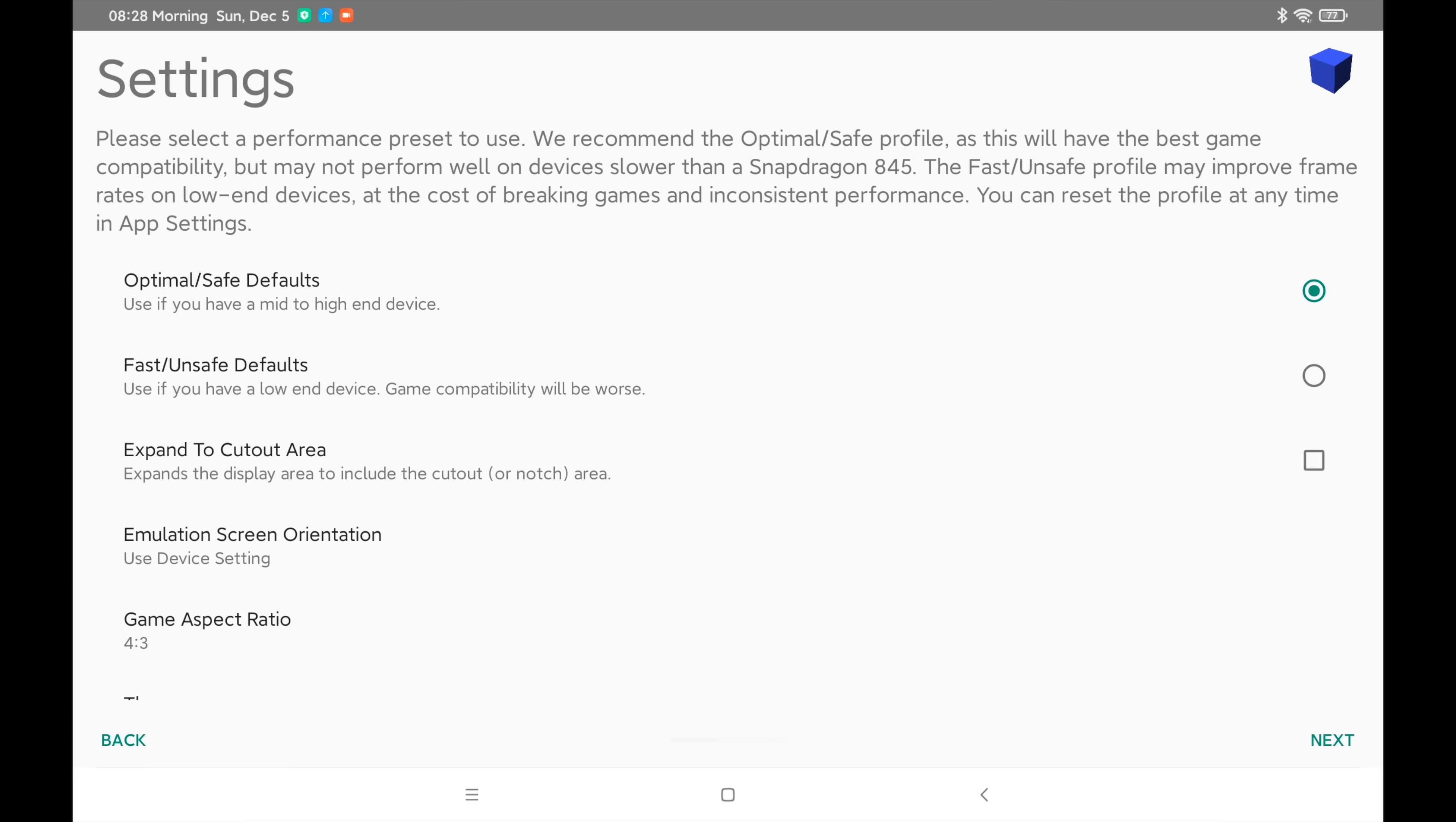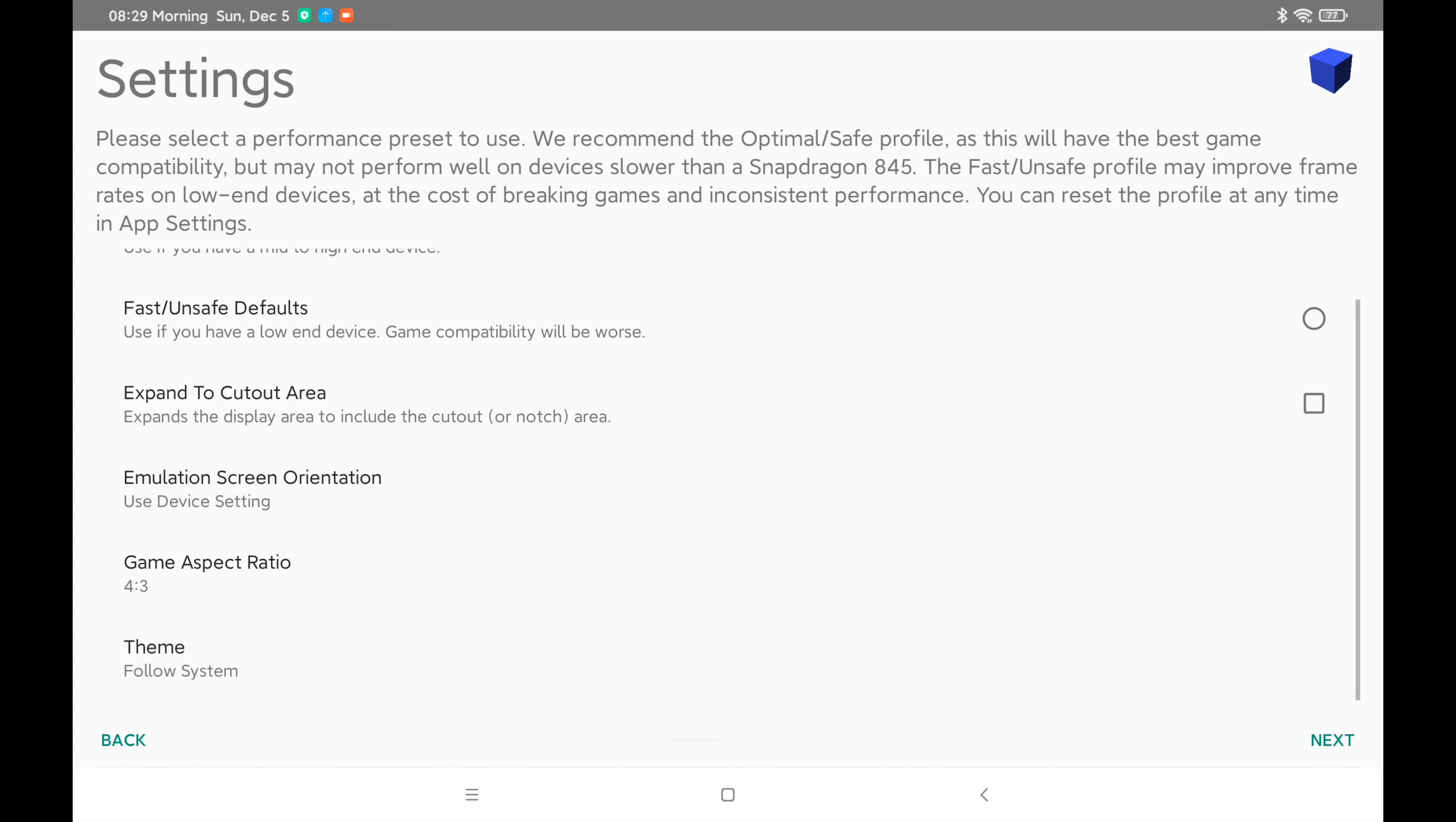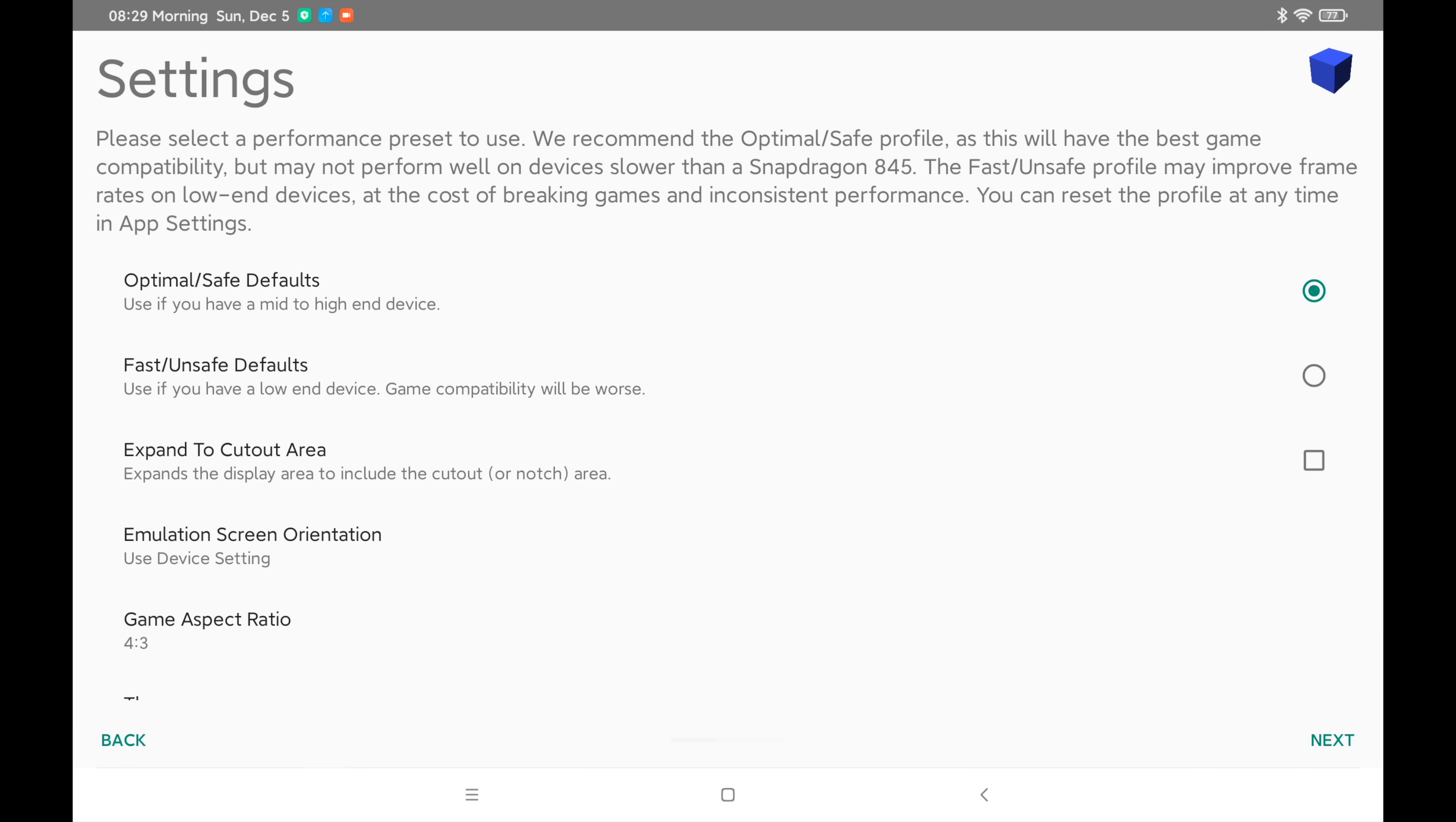Next. So settings. This is just our overall setting, this can always be changed later on. The device I'm using has a Snapdragon 870. I've left it at optimal safe defaults. You can go to fast and unsafe defaults. This is going to use a lot of hacks for lower end devices. But I would recommend just optimal safe defaults to start with. We can also change the aspect ratio here and we can change the theme. I'm going to leave it at 4x3 optimal safe defaults. If you have a powerful enough device like the Snapdragon 845 and up, leave it right there.